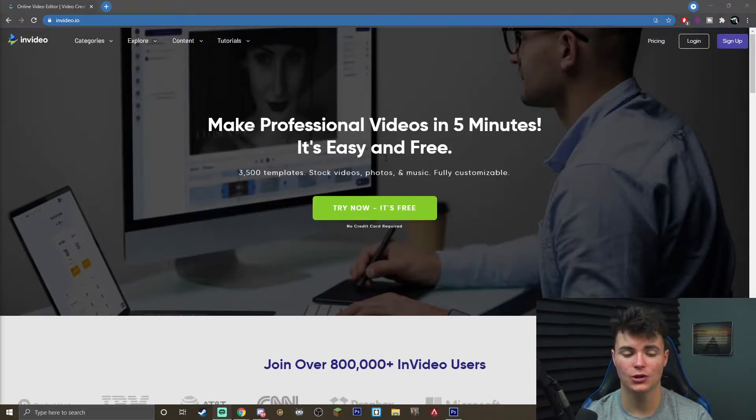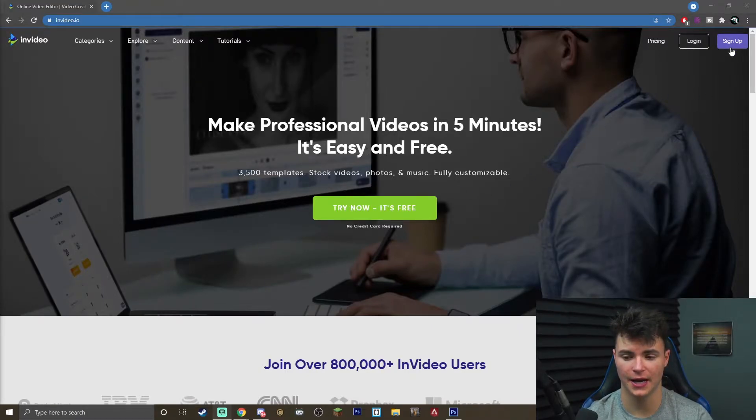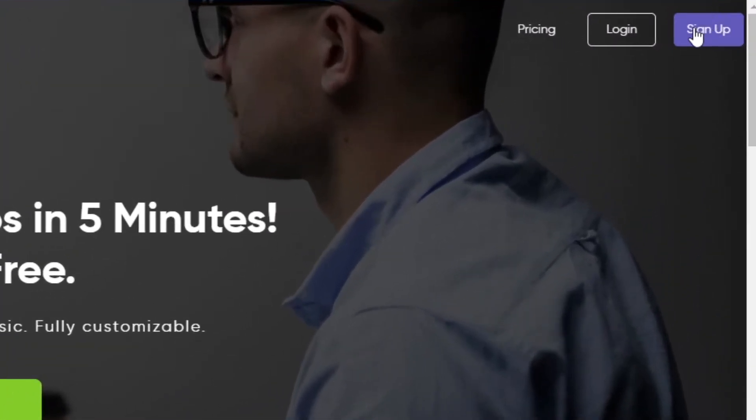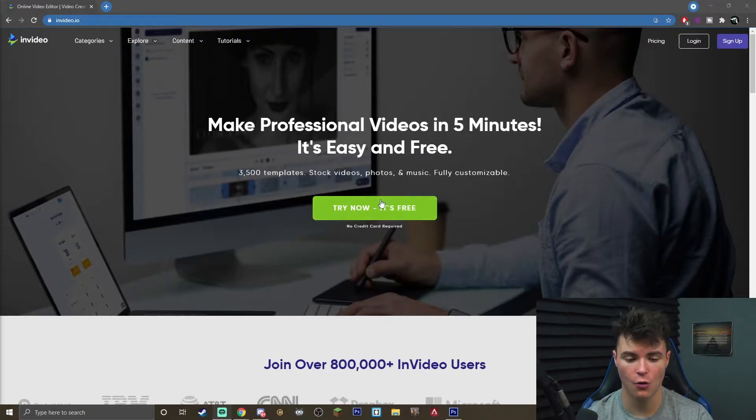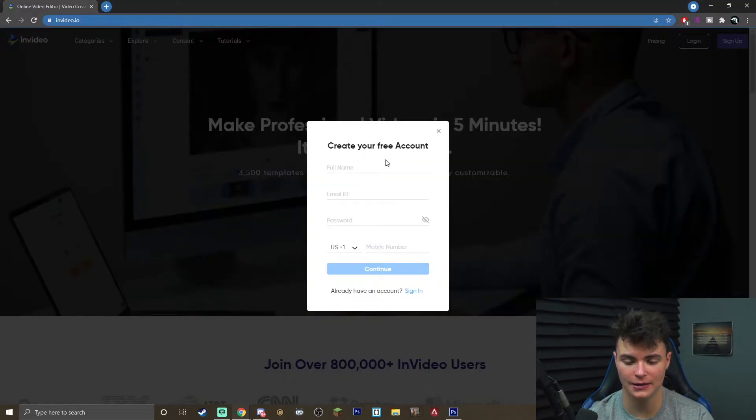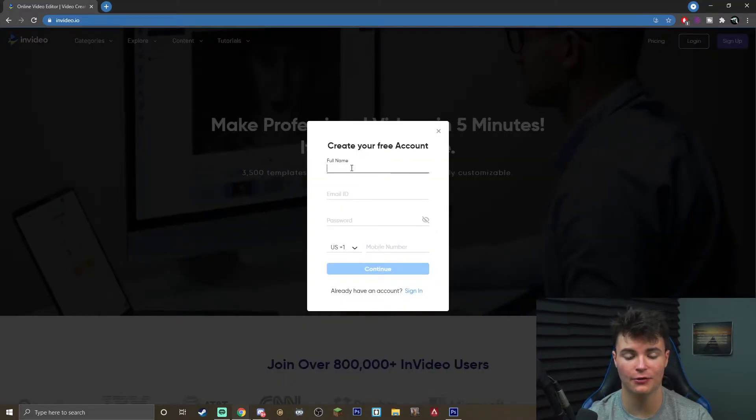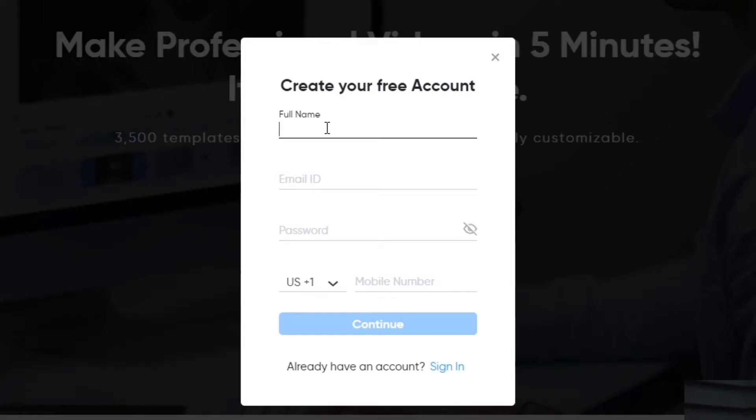The first step you want to do is actually go to invideo.io. Once you are on this website you will see that there is a sign up button in the top right of the screen or you can just click it here. I'm going to go ahead and hit sign up and all you have to do is enter your name, email, and password and you're ready to go.